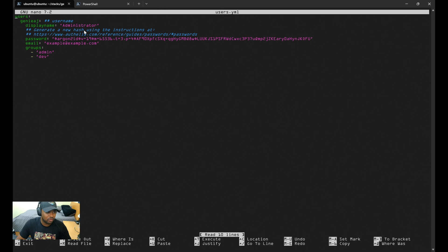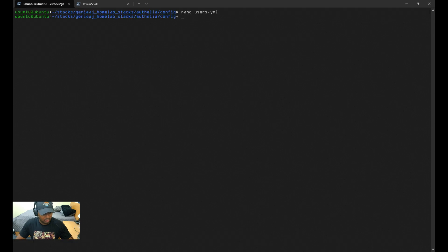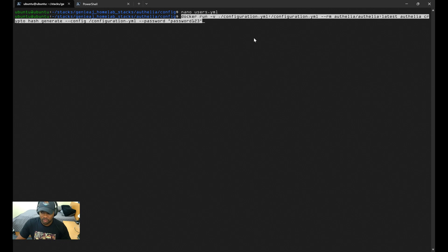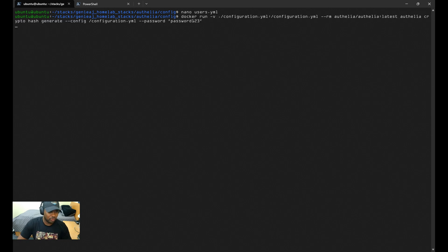This command runs the Authelia container temporarily to generate a password hash using Authelia's built-in cryptography tools. Once you run this command, you'll just copy the digest and paste it where the password is.